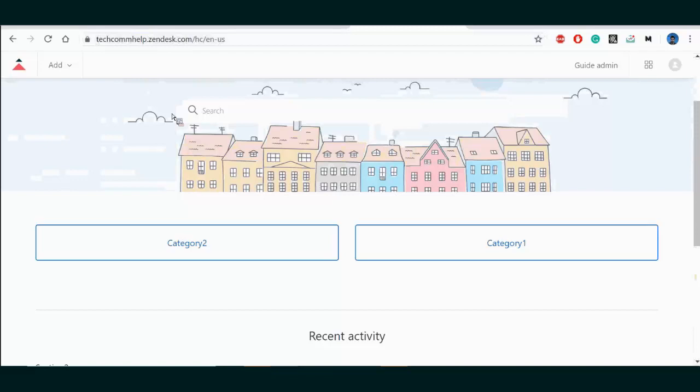As a technical author supporting the Zendesk platform, you can provide timely updates without ever leaving RoboHelp. Here's the home page of the Zendesk site with the two category tiles. Think of this as the portal that will contain all your information articles.